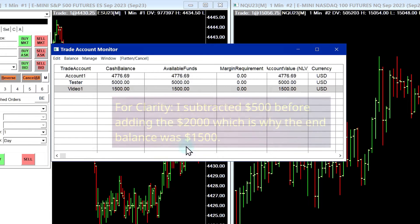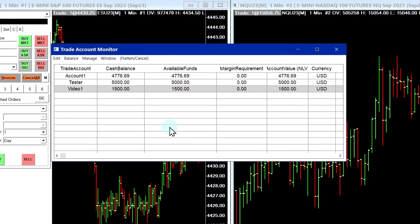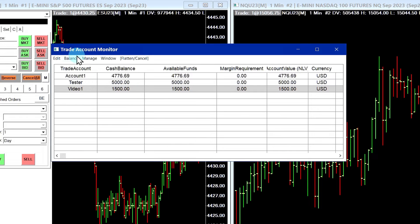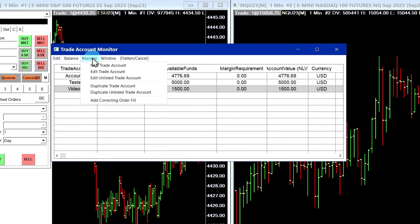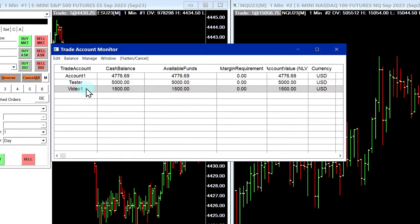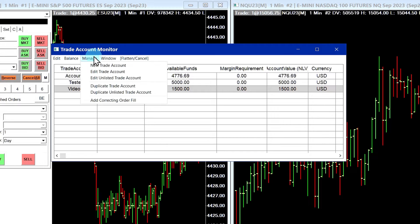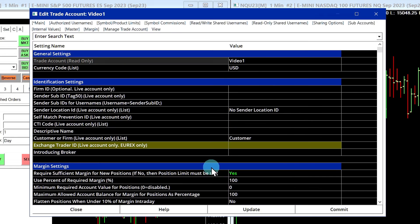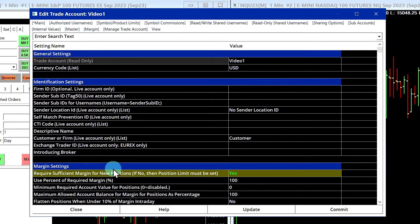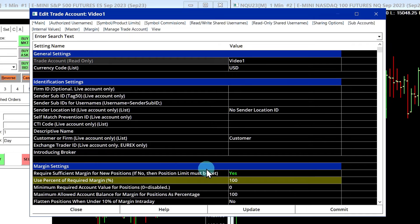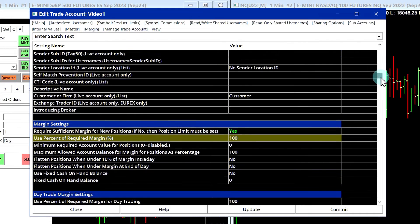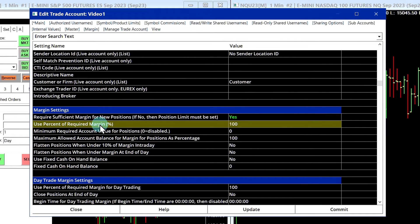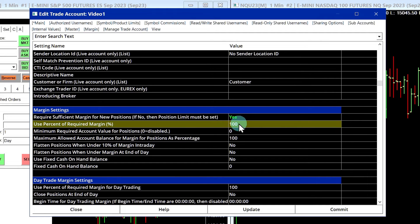All right, so now let's go ahead and adjust some of the margins for this trade account. Now there might be default settings in place, but if you want to configure day trade margins and things like that, you're going to have to do it. So let's show how to do that. It's not very hard. So I selected the trade account here, then go up to Manage, Edit Trade Account. And if you scroll down to Margin Settings.